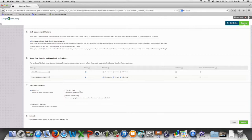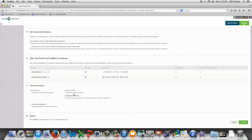You also have the option to present your test one question at a time or all at once. If you do choose one at a time you have the option to prohibit backtracking. What that means is the students couldn't go back and change their answers.